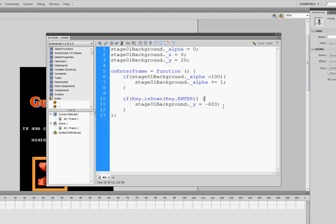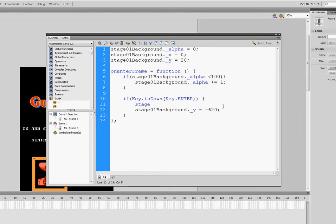So the easiest way to probably do that would be to press enter, and in that same condition, we're going to type in stage01background dot underscore alpha equals 100.